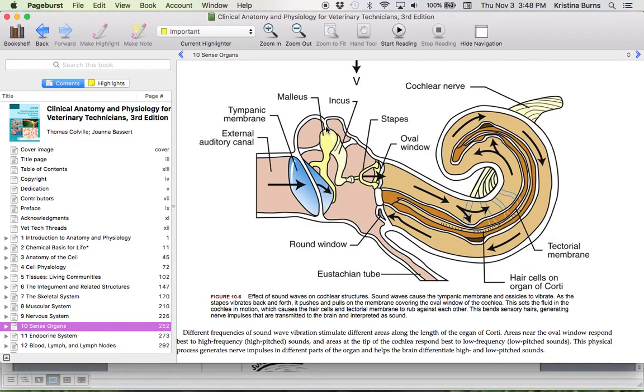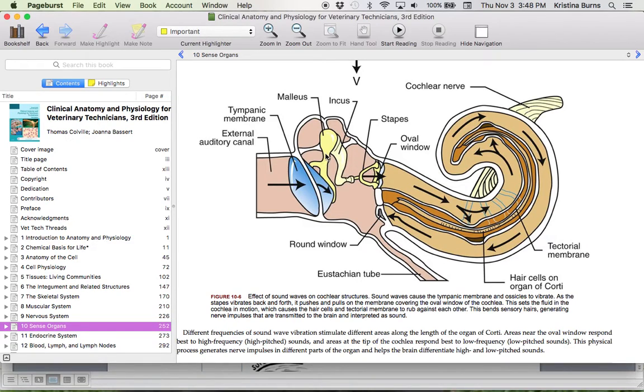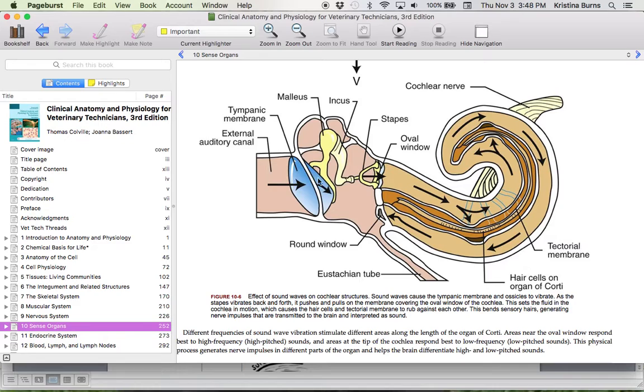And then we have the three ossicles, which are the tiny little bones within the ear, within the middle ear, that vibrate and move upon each other to assist in sound production. So they transmit the vibrations from the tympanic membrane toward the cochlea.